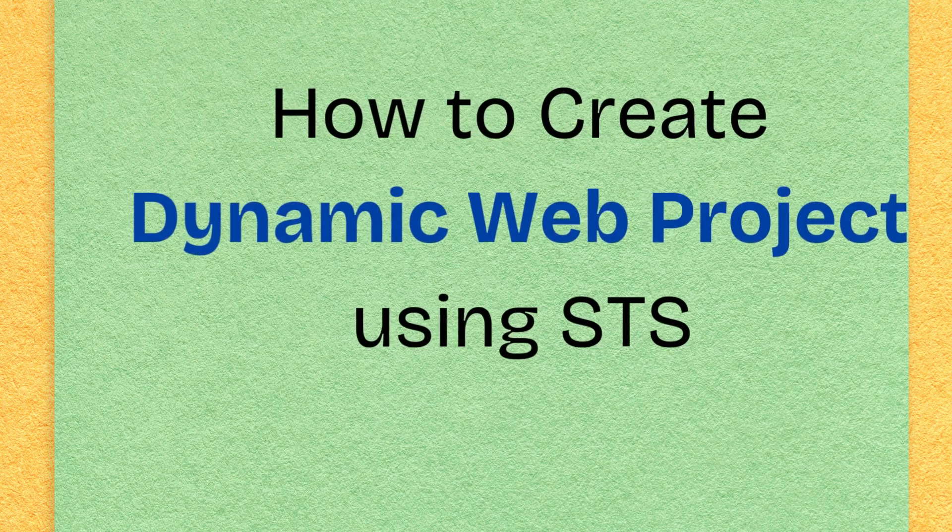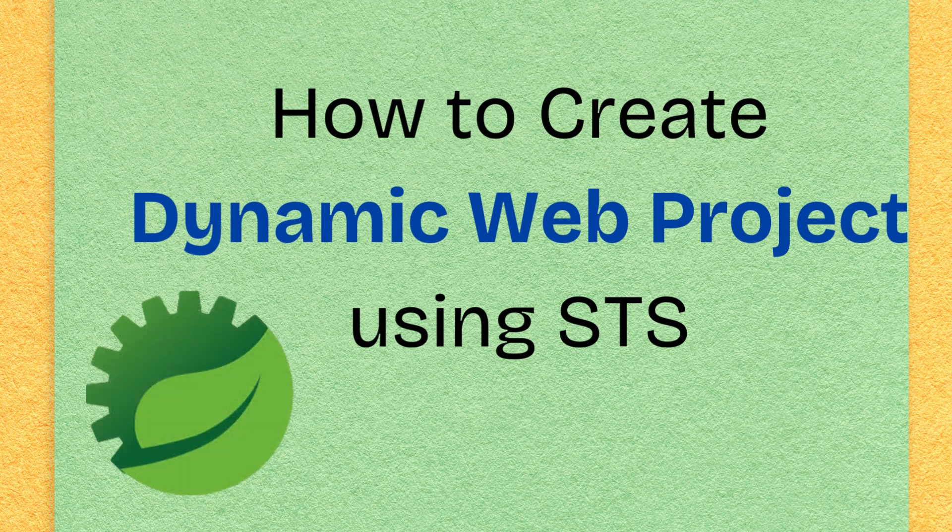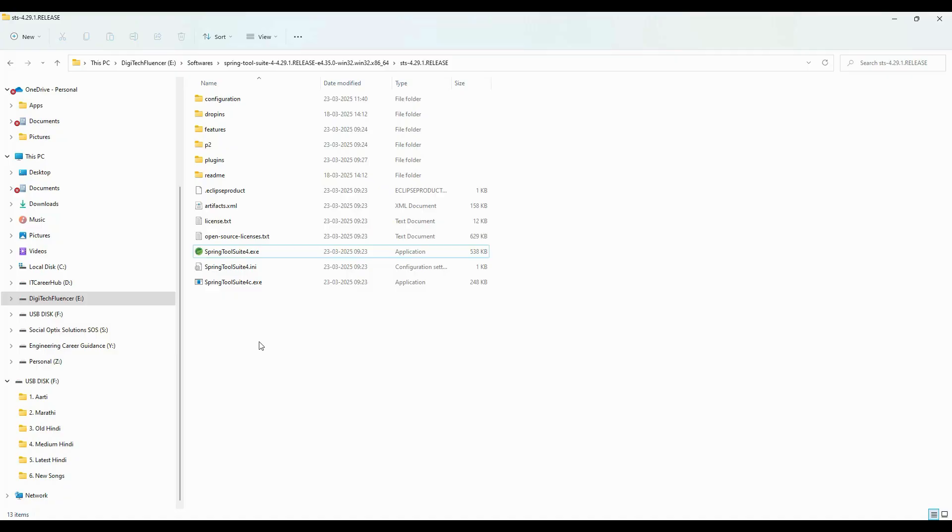In this video, I will show you how to create a dynamic web project using HDS. When we install HDS for the first time, it doesn't show the dynamic web project option, so we'll see how we can fix that issue.